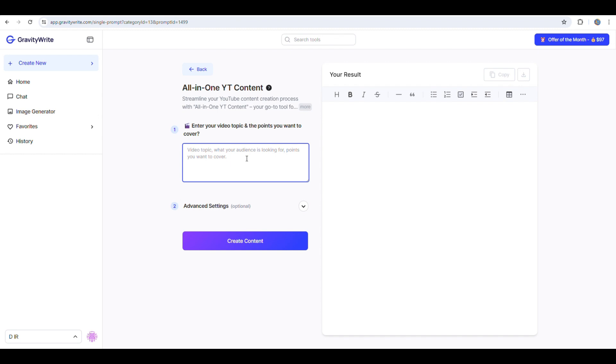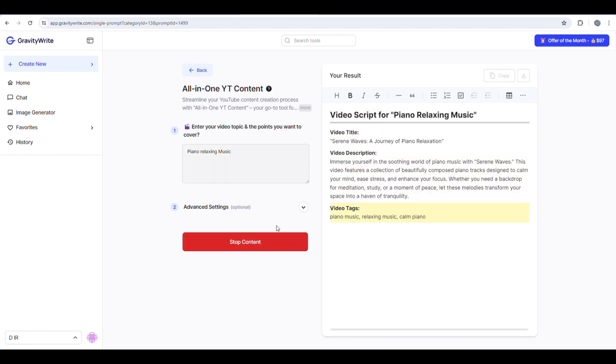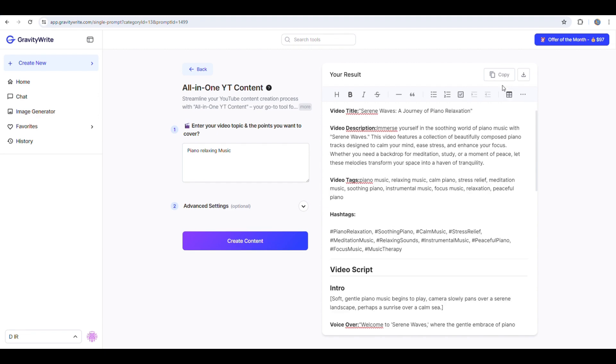Click here to describe your video or simply type the keywords related to your video. I'm going to write piano music for relaxation and click create. As you see it has given you a title, the description, tags and hashtags. To copy this, click here and paste it into a Word file.